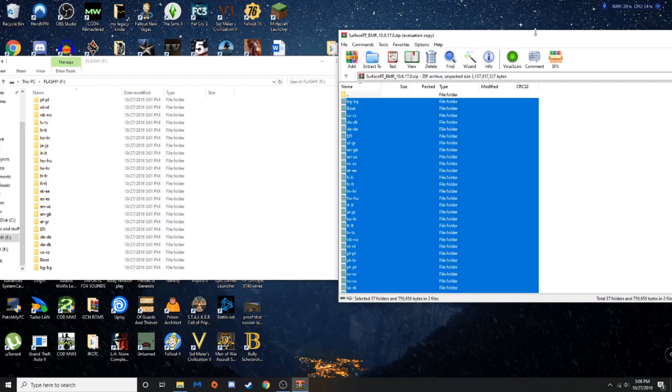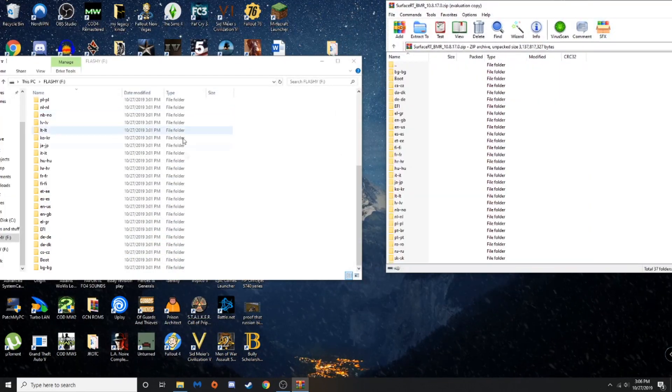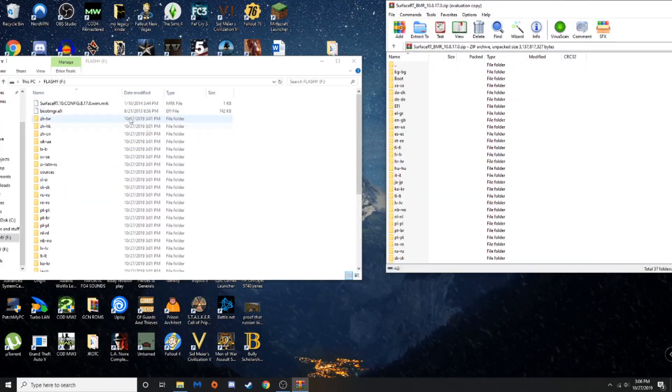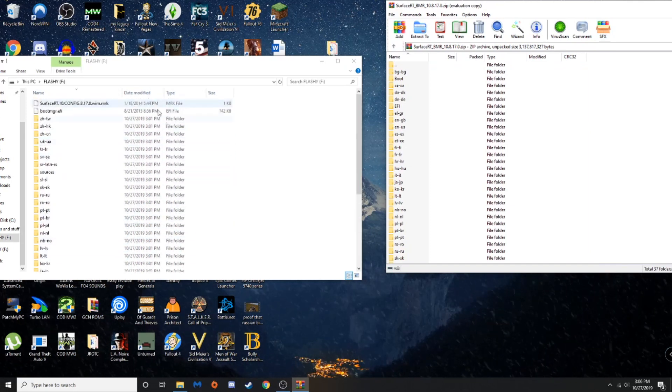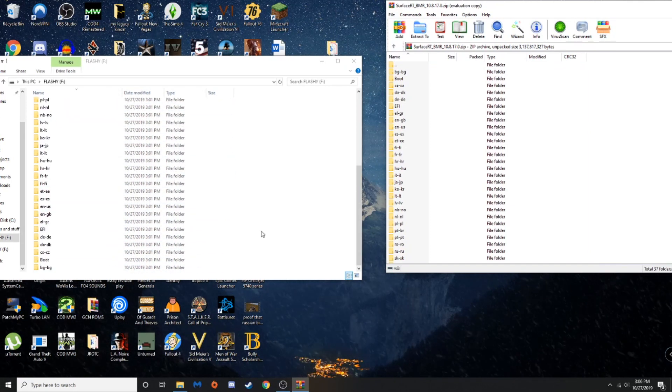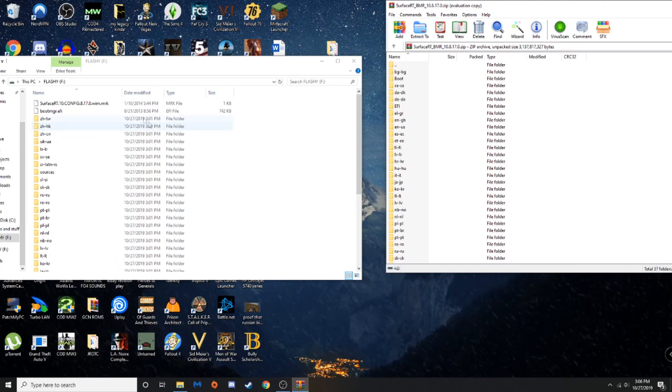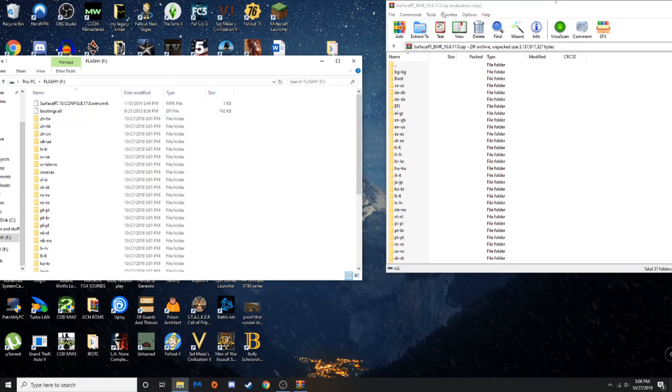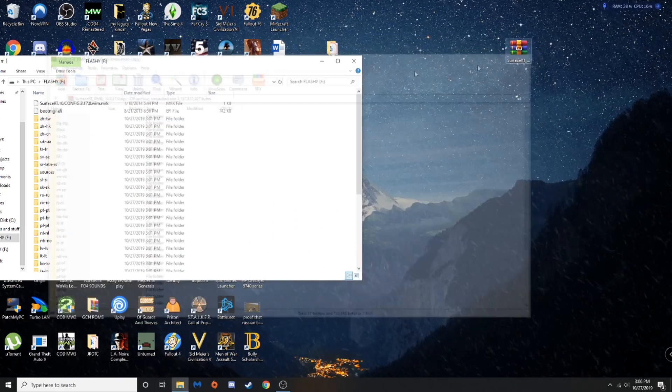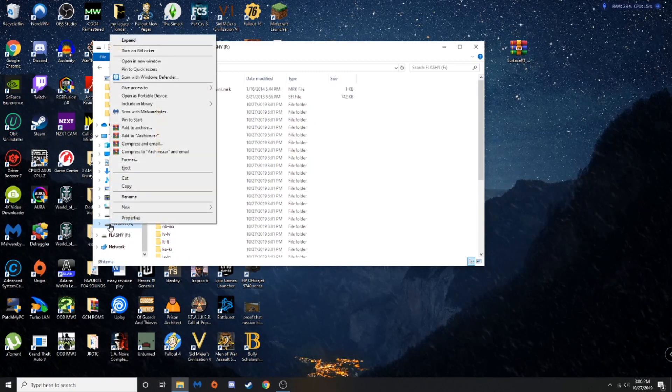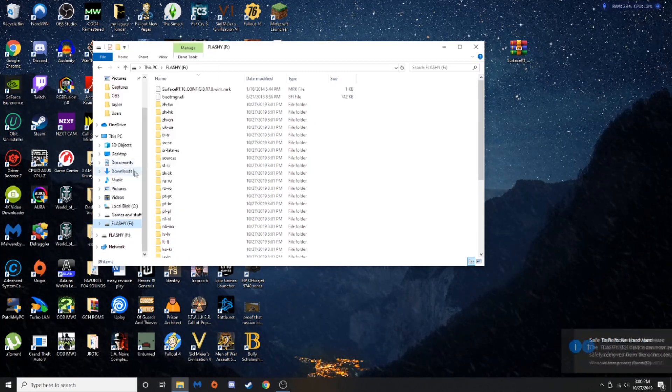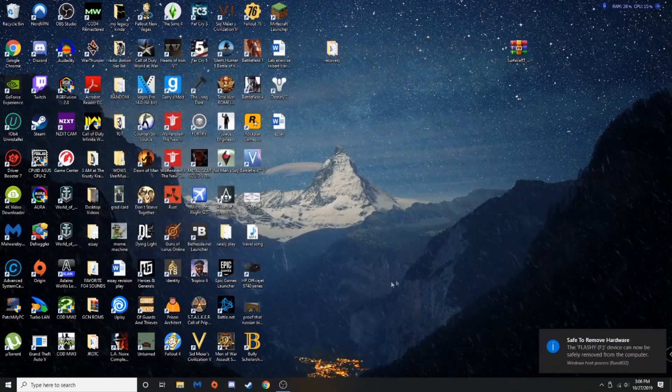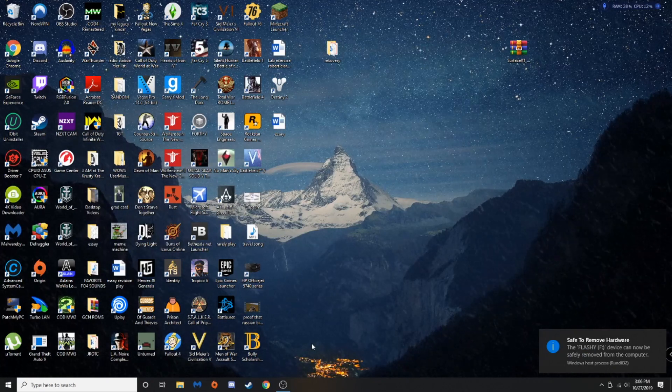Alright, it's done transferring. Now, we double check, make sure everything is copied over. Now that this is done, we close this, right click, eject, and then I will be back.